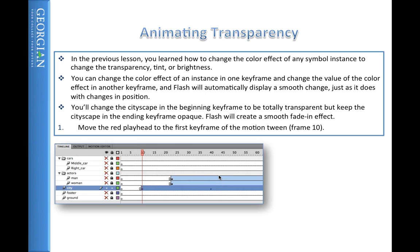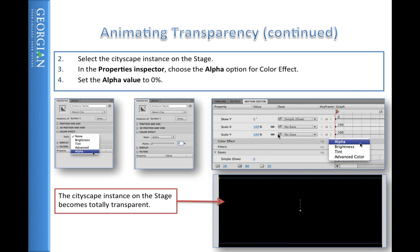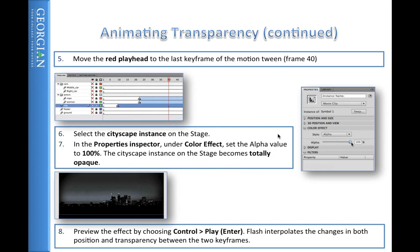Now we've animated movement, but we also need to change transparency. Transparency is modified by going to the first frame and changing the alpha value to zero. In the finished movie, the city was transparent at frame 1 and became fully opaque by frame 40, so we need to set alpha to 0 at the start and 100 at frame 40.